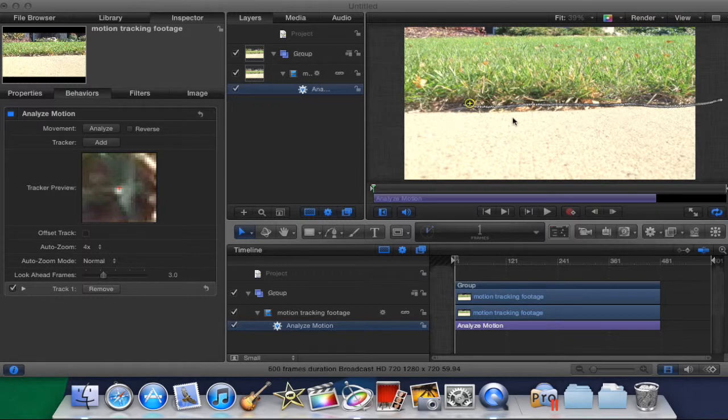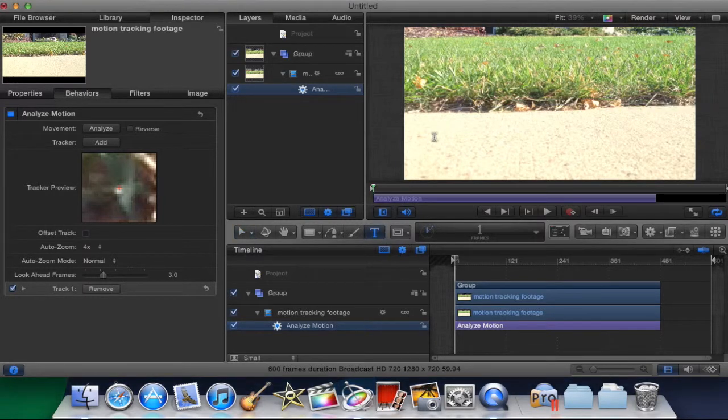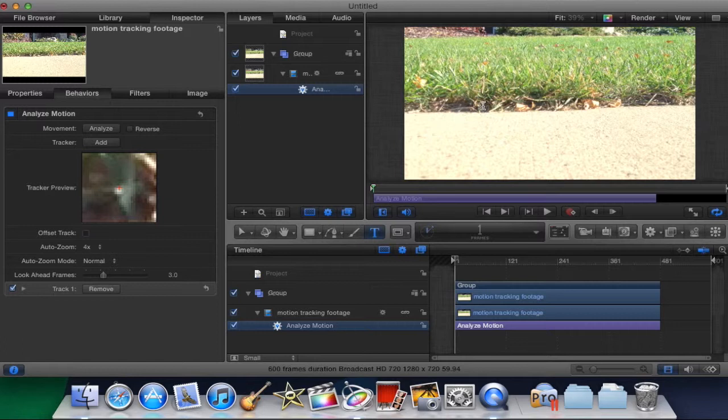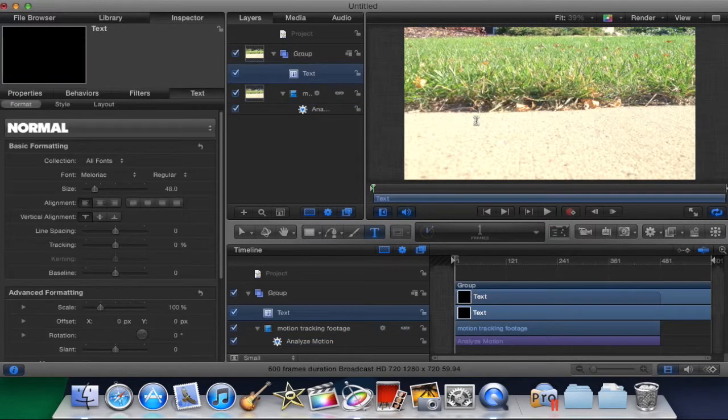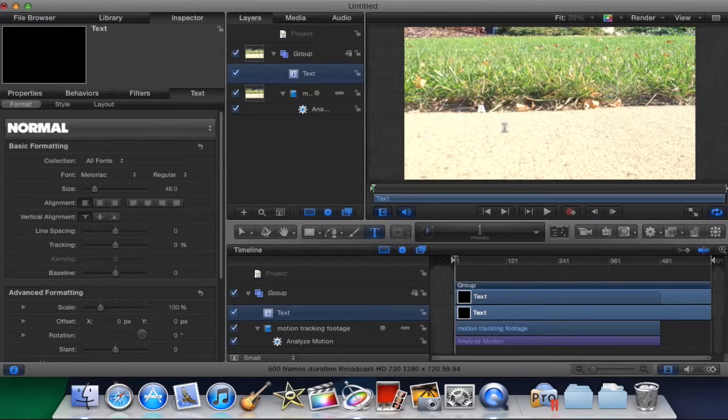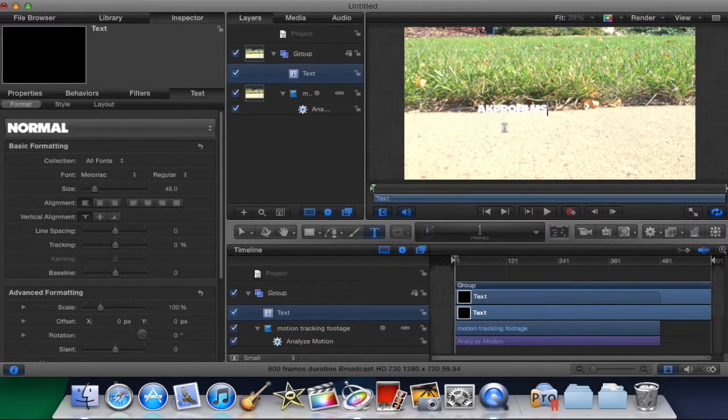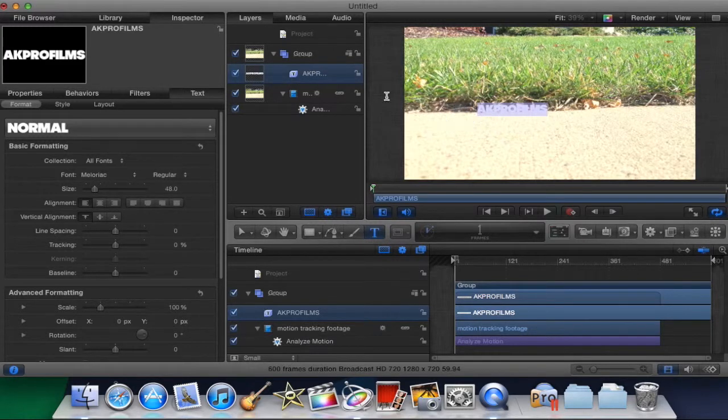So now what we want to do is we want to add text or any other thing to put on the clip to track it. So what I'm going to do is add text. So click the text and you can click anywhere there to put text on. I'm just going to put AK Pro Films.